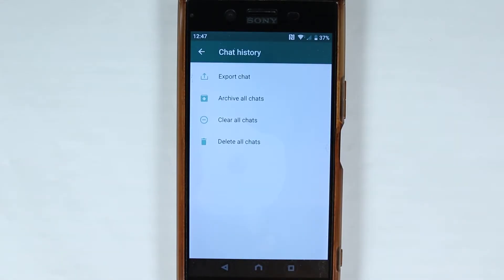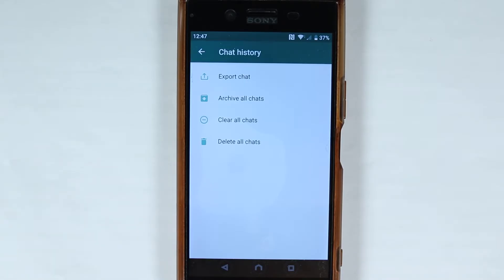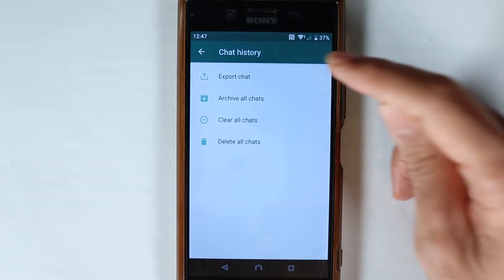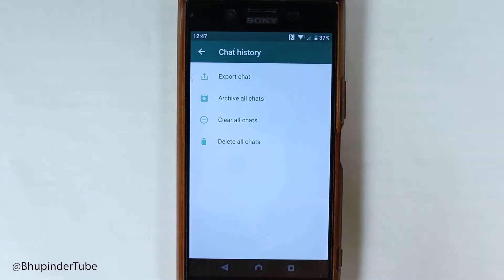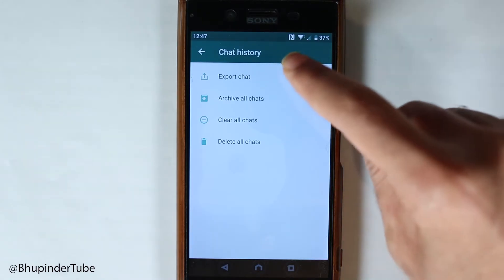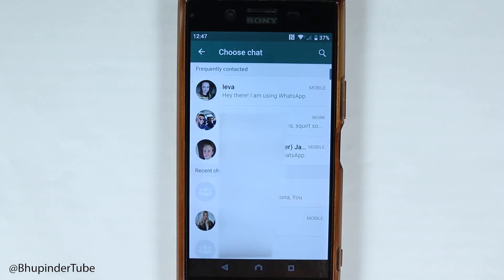Just touch it. Here you can archive all your chats, or you can touch export chat to export the chats, or delete the chats. In case you want to export chats, just touch export chat — then it will bring up your most frequent contacts and ask you which chat and with whom you want to export.